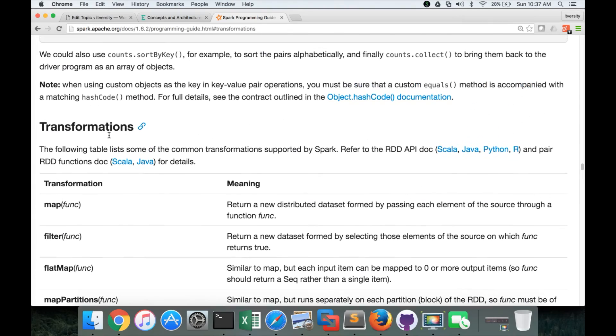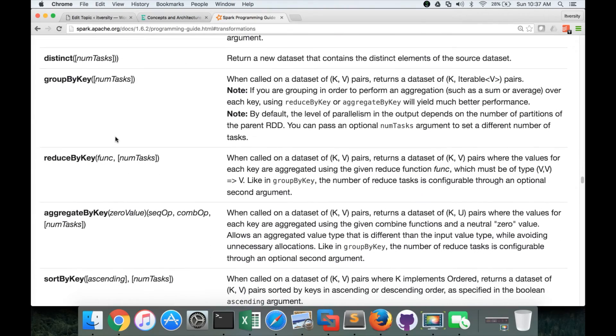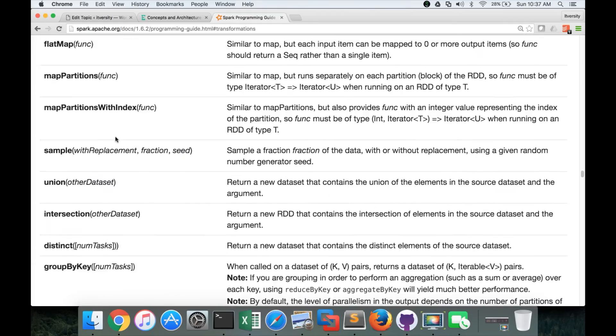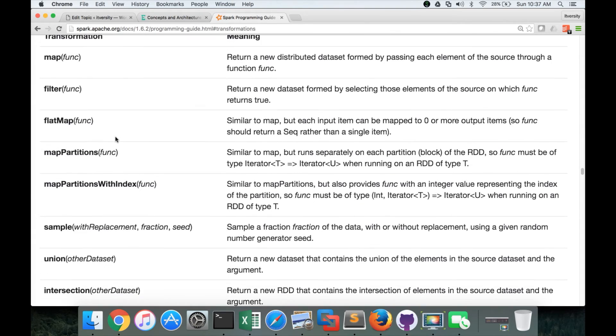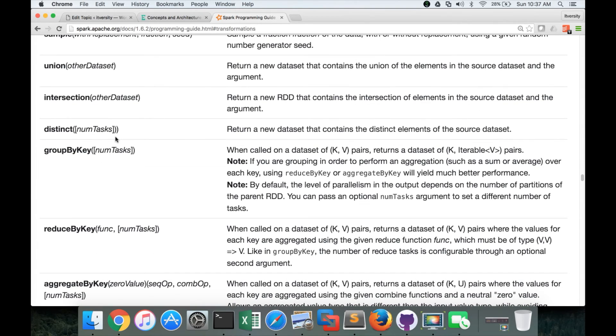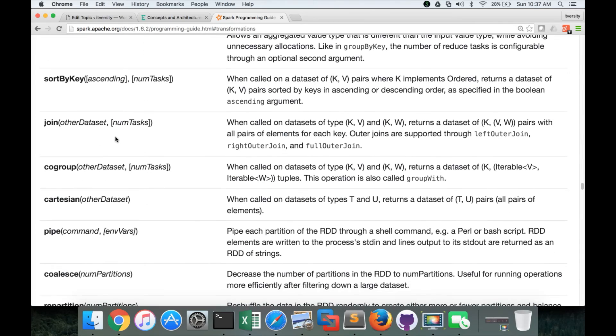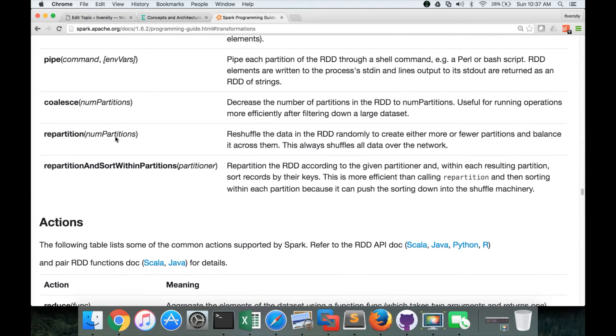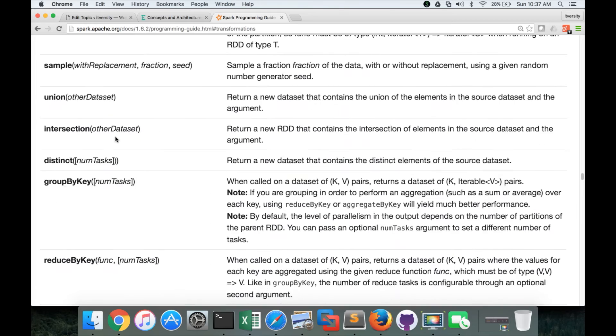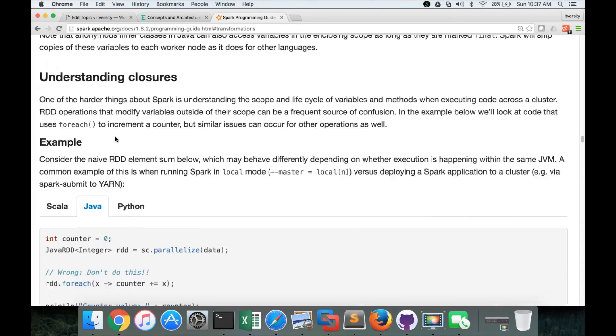So core Spark APIs, transformations and actions are the ones which you should focus on. And you should master as many transformations and actions as possible before getting into the modules. And start exploring the other modules such as Spark streaming, MLlib, etc. So this is how you can access the documentation.